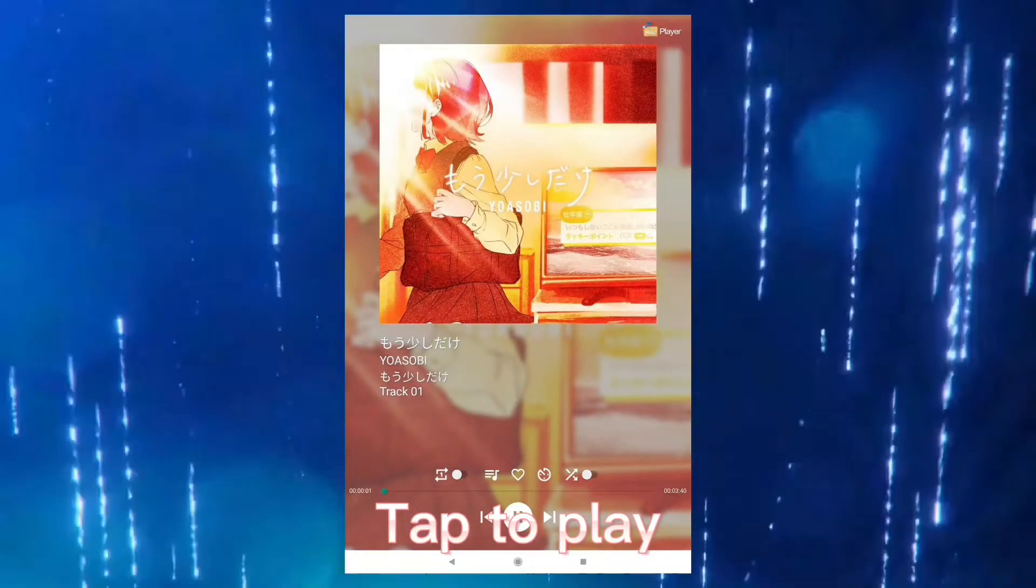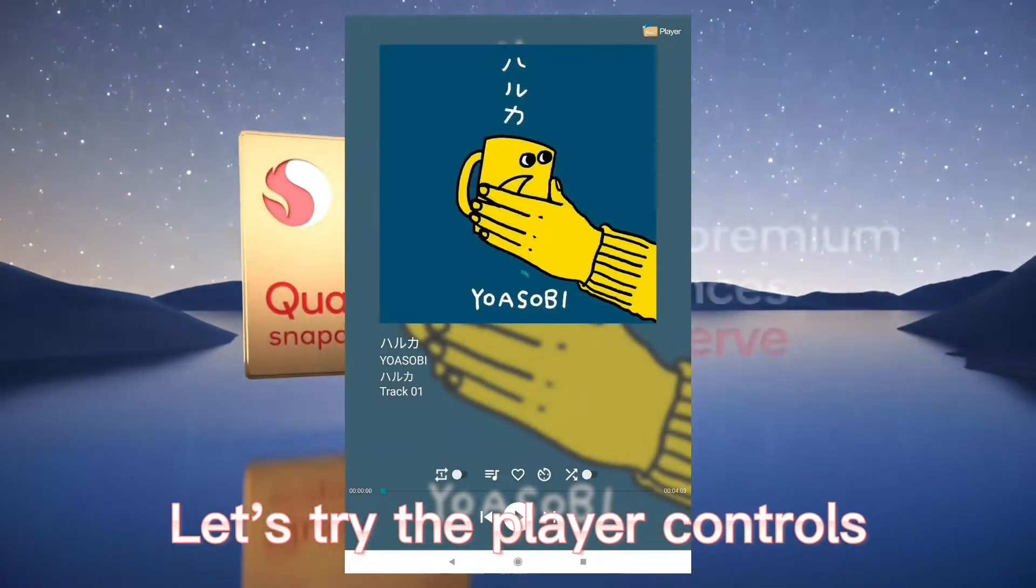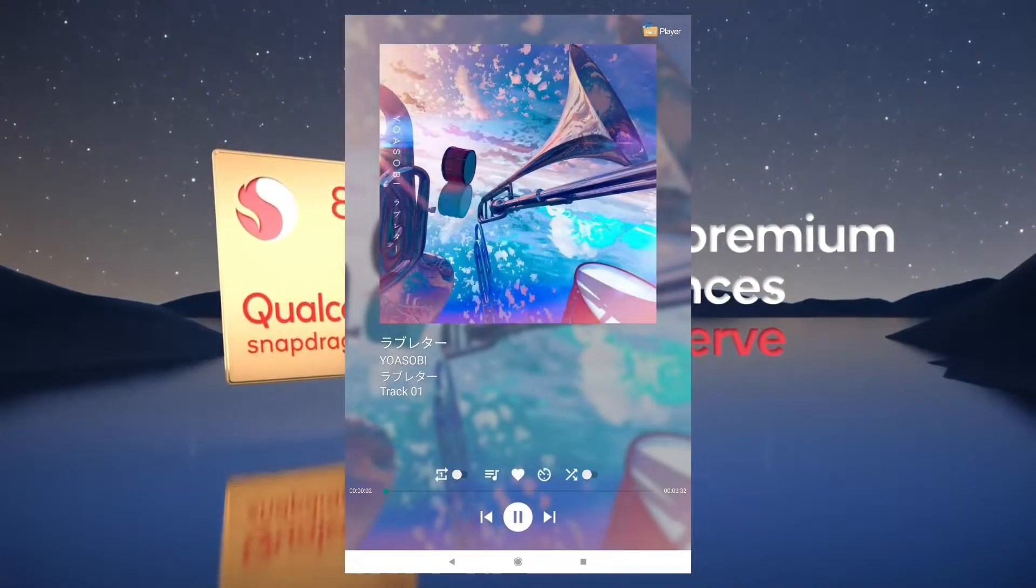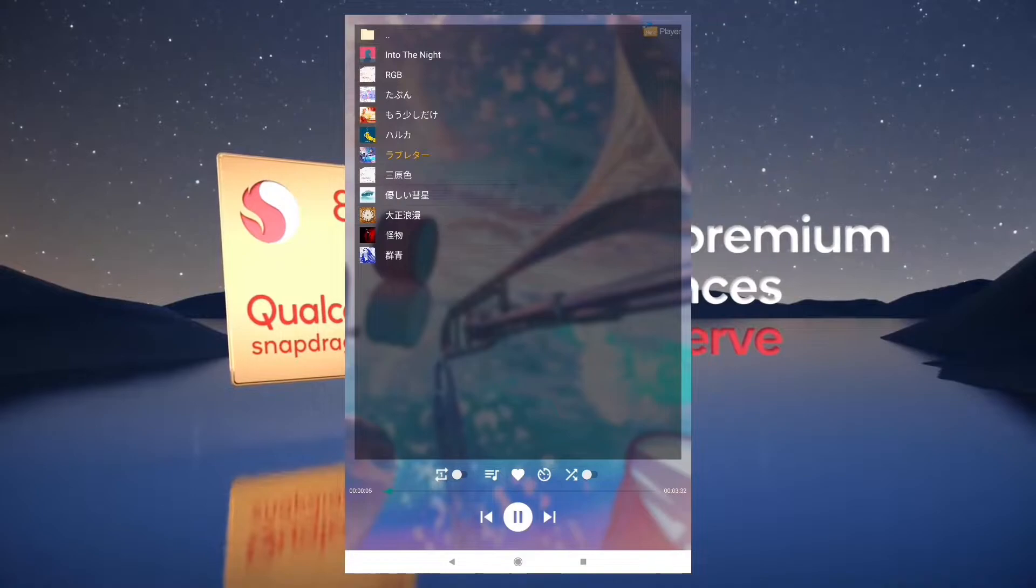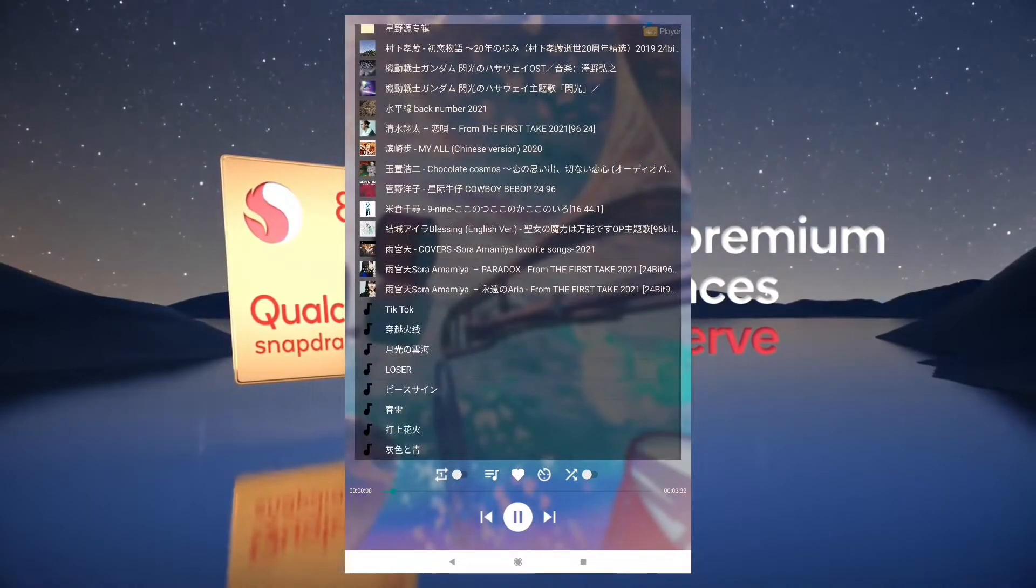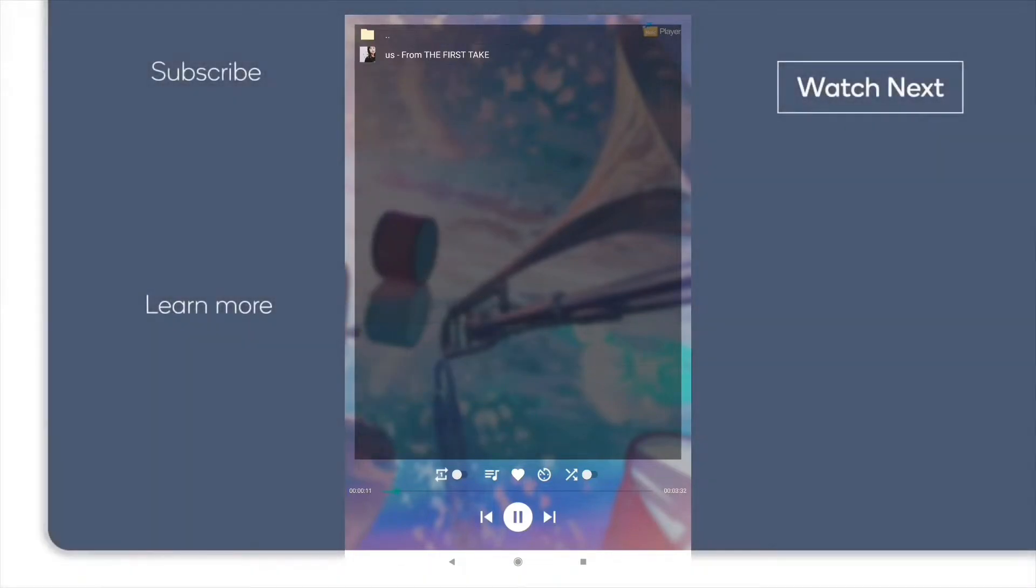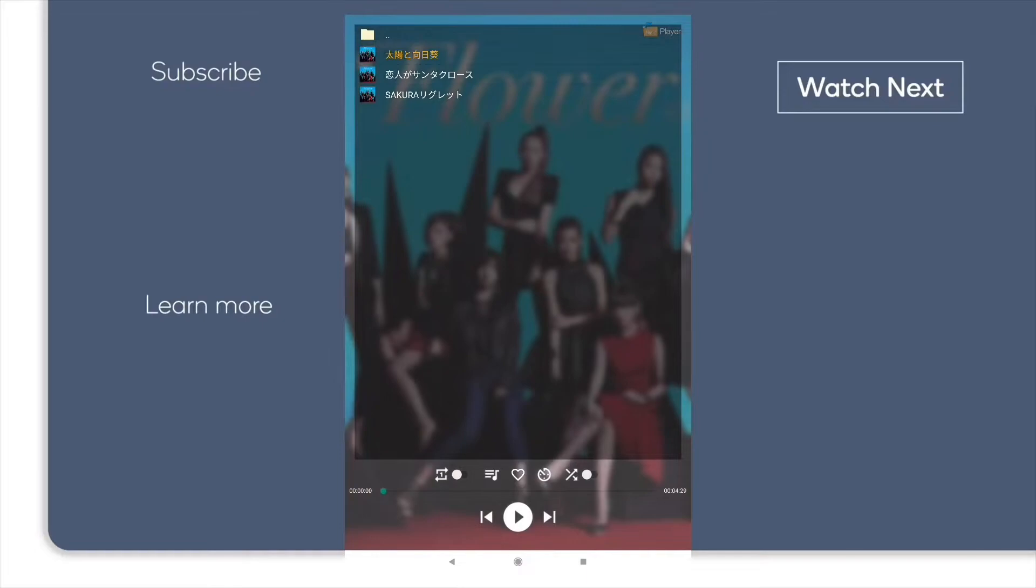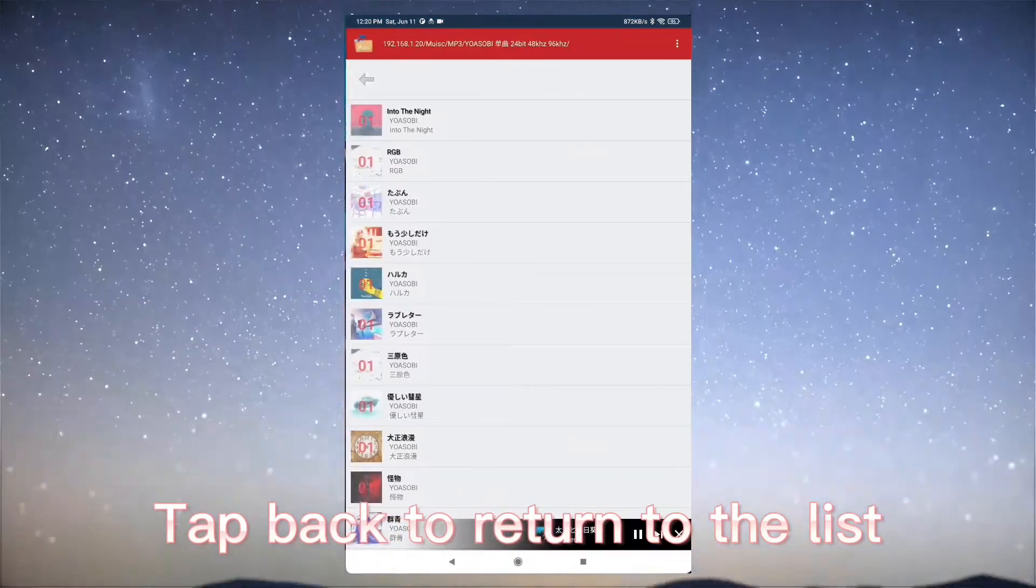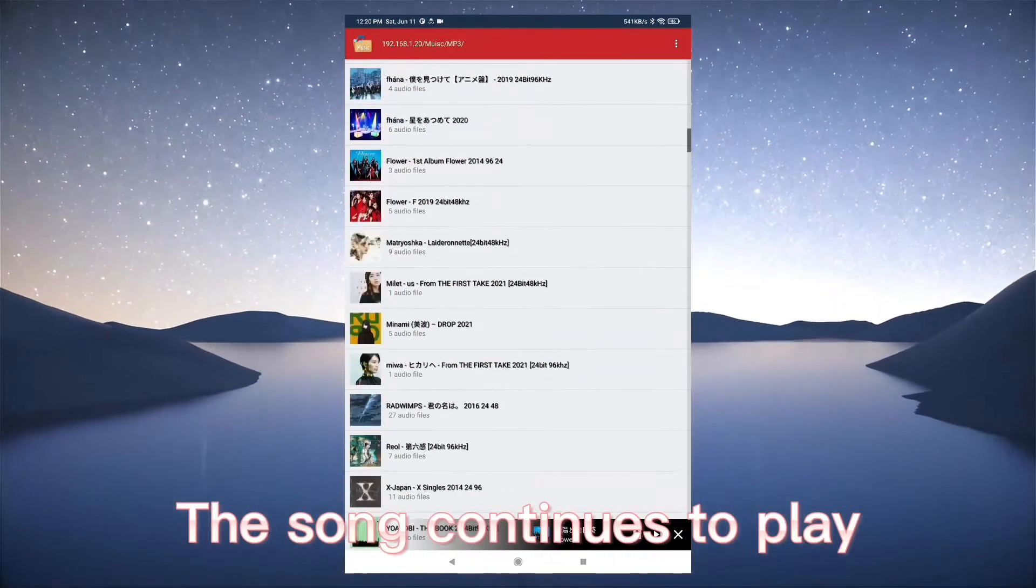Tap to play. Let's try the player controls. Tap back to return to the list. The song continues to play.